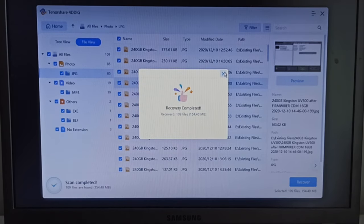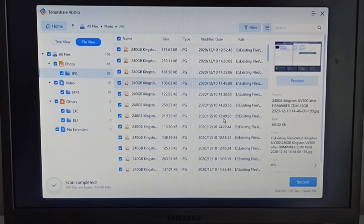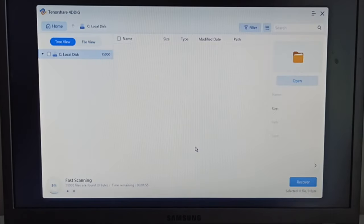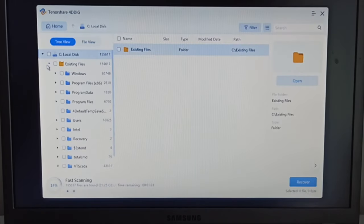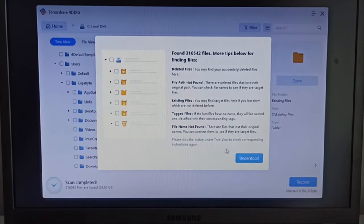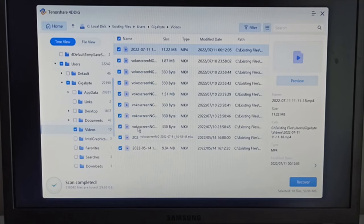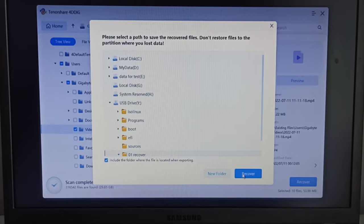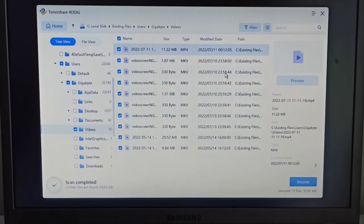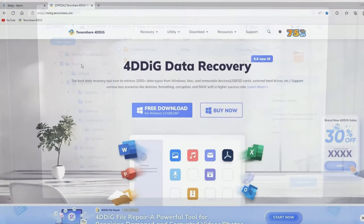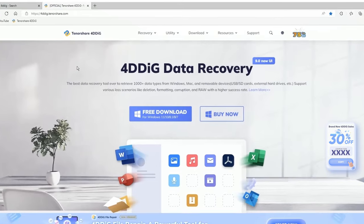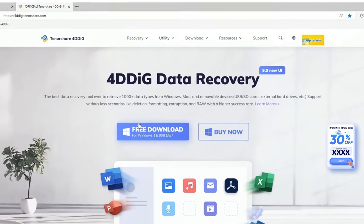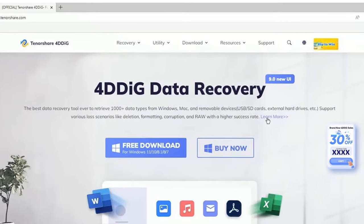Now I will try to recover the video folder from partition C. Everything went well. If you think the software is useful to you don't forget about the 30% discount link in the description.